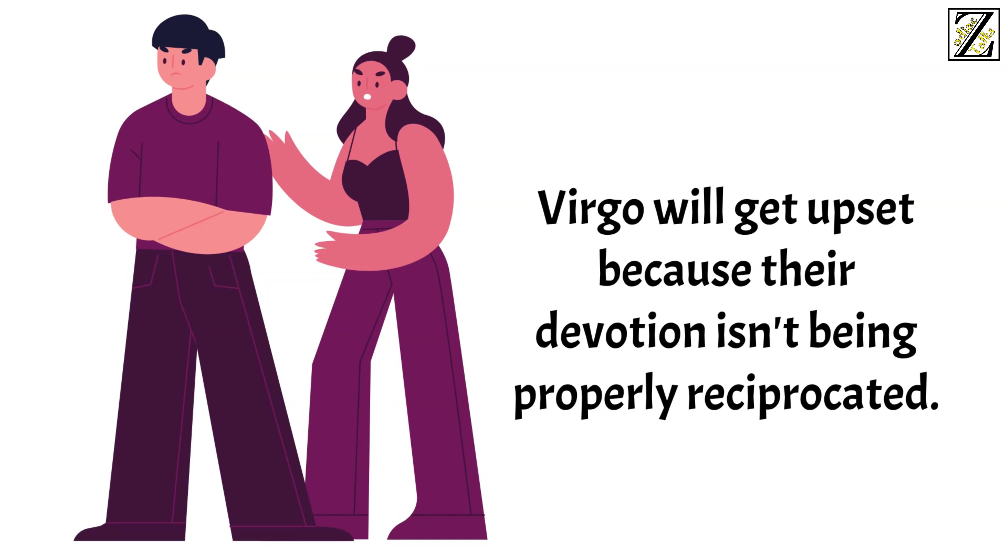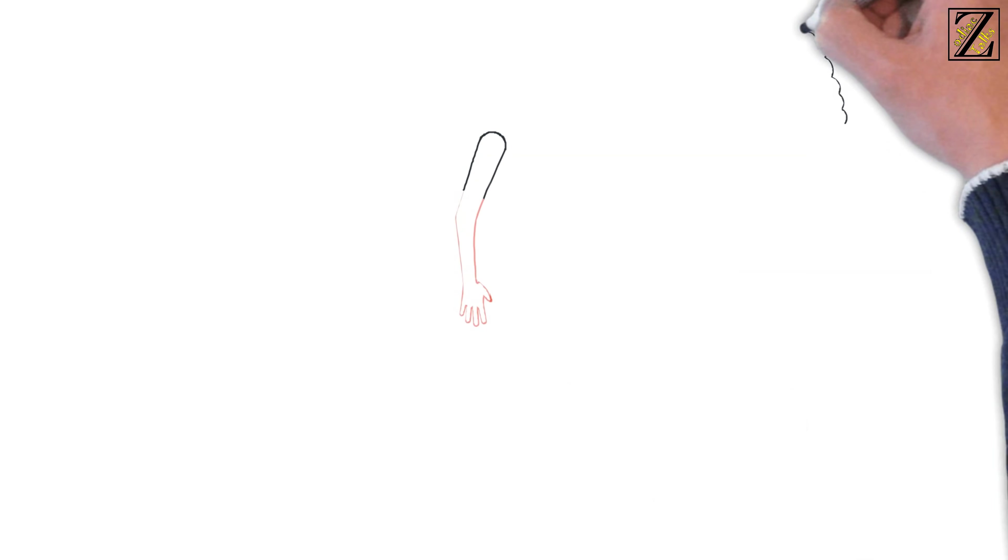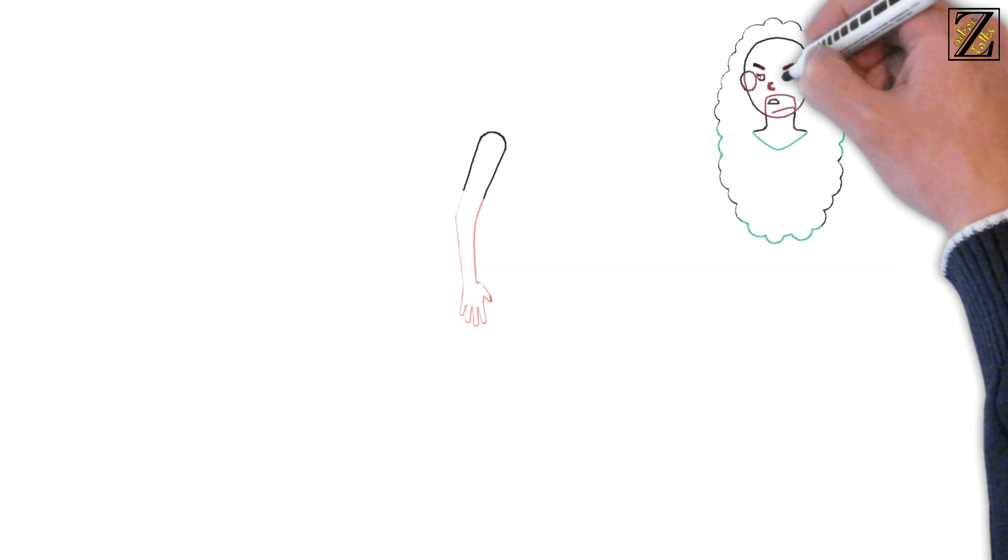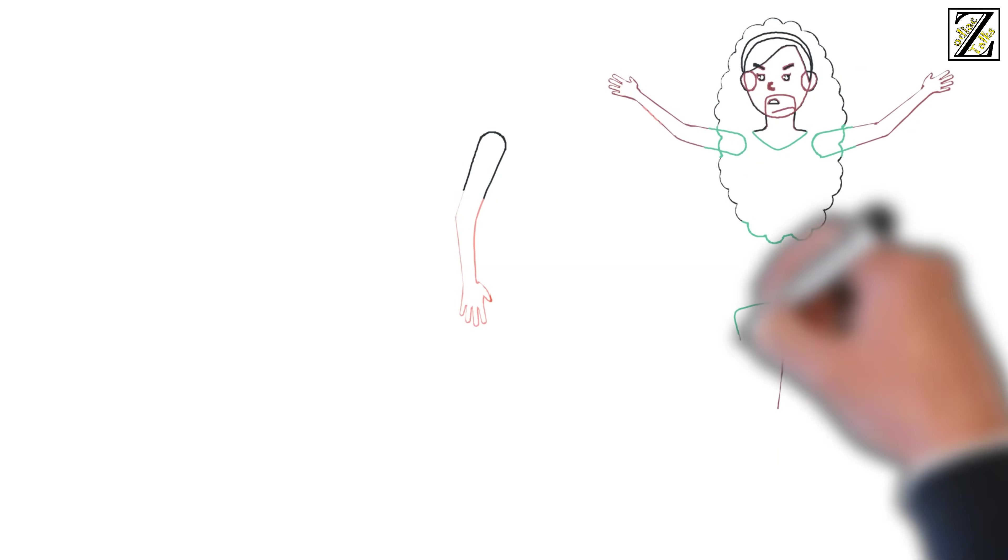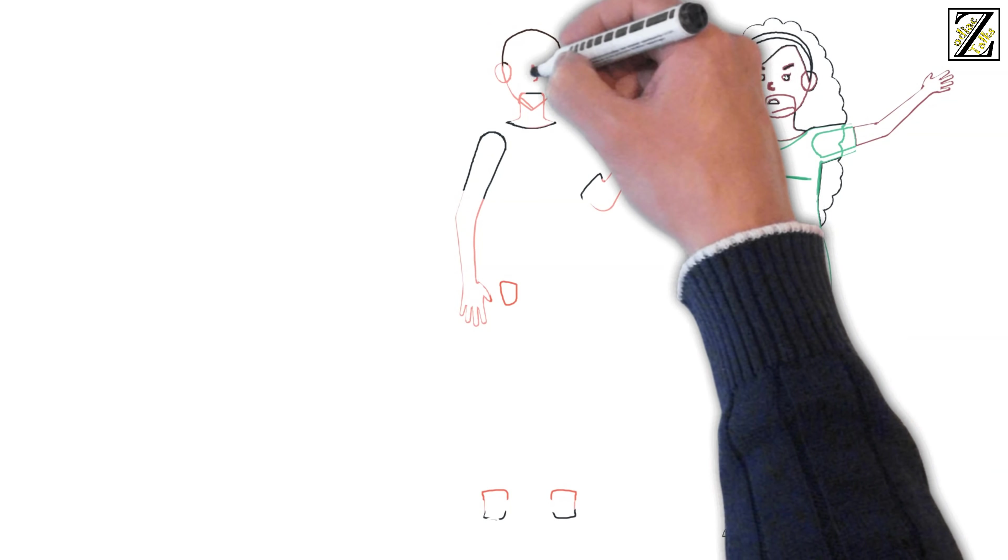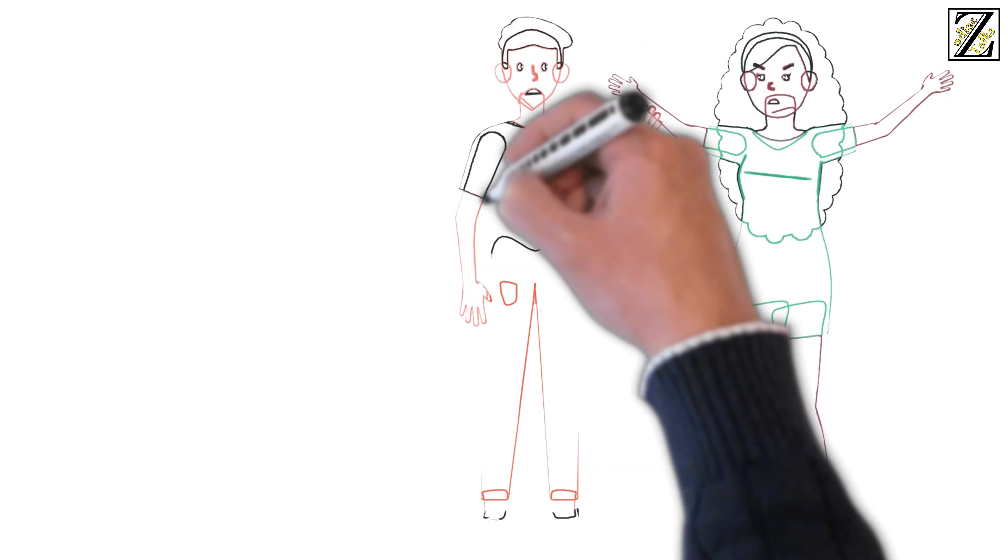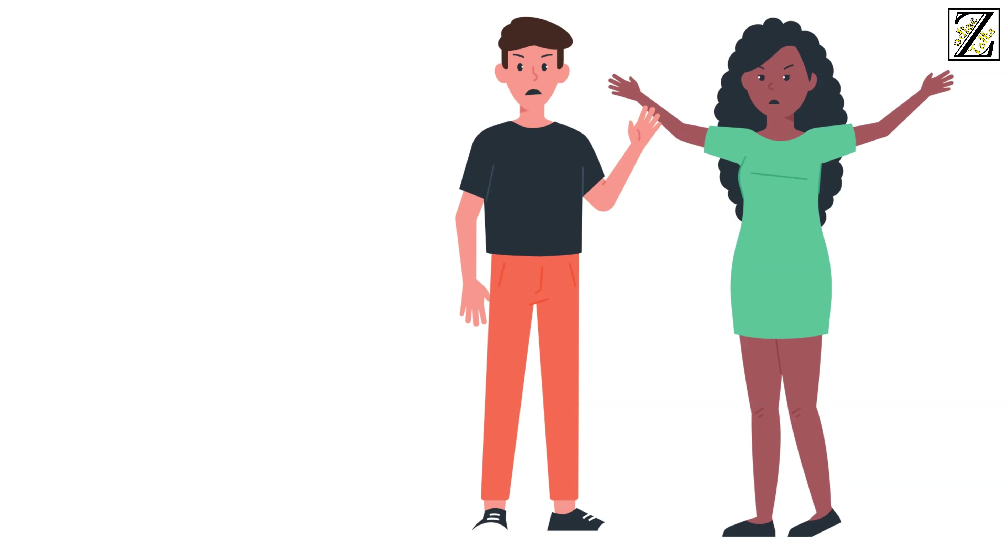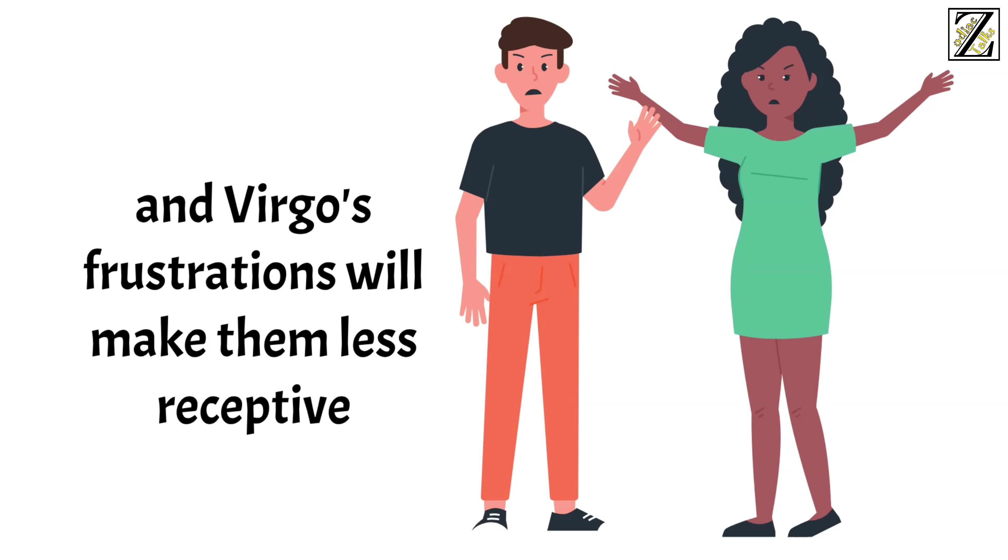Virgo will get upset because their devotion isn't being properly reciprocated. Aries in turn will feel insulted by Virgo's perseverance in trying to change them. There will be a lot of misunderstandings between them despite their mutual preference for direct communication, as Aries' emotions will cloud their judgment and Virgo's frustrations will make them less receptive to what the other person has to say. Overall, a recipe for disaster.